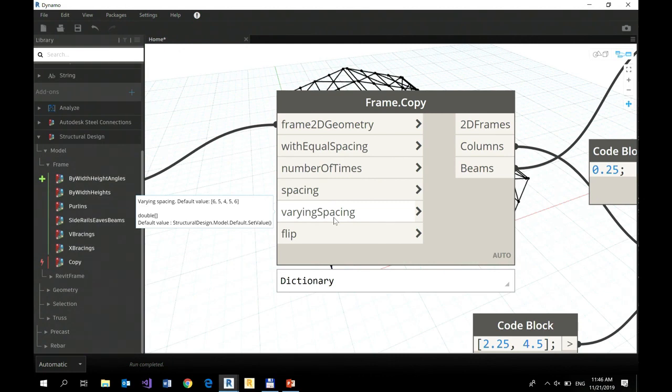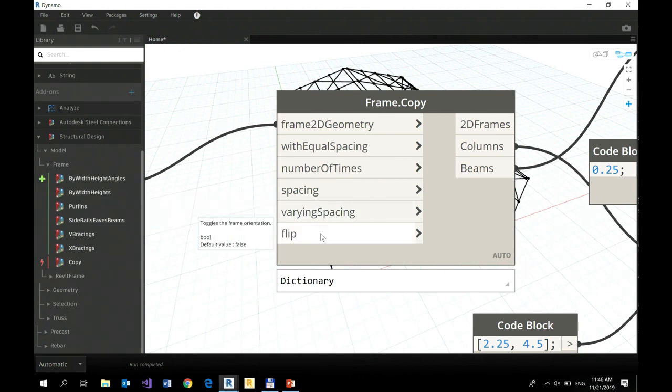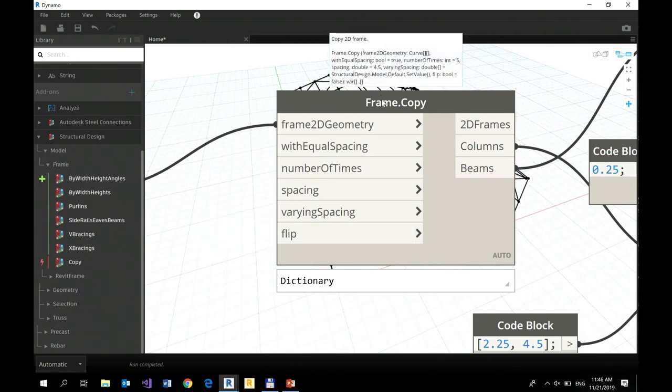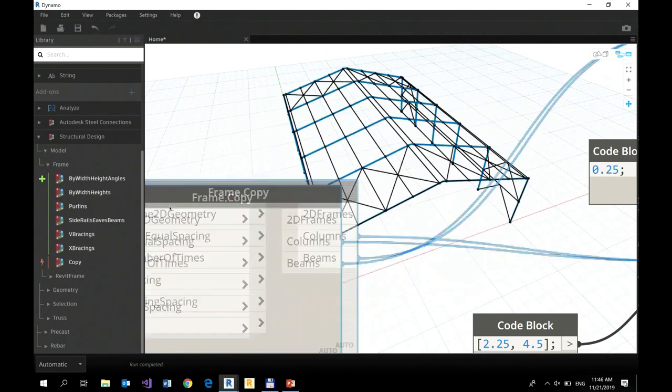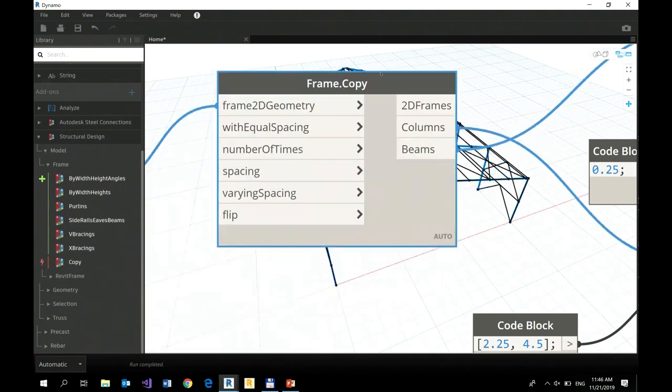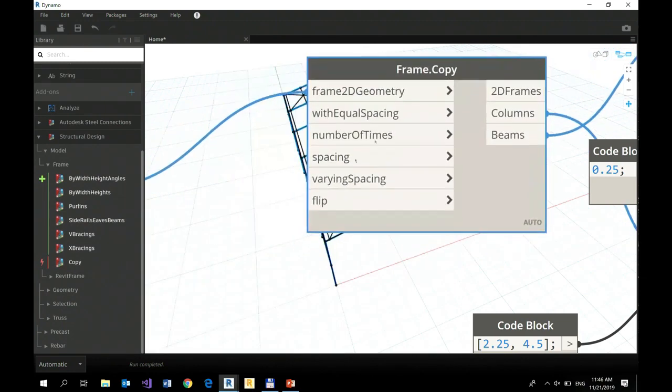Yeah, so it's doable. And you can also flip it because that was my initial starting 2D frame. But I could copy it in the other direction, in the opposite direction, simply by flipping it.